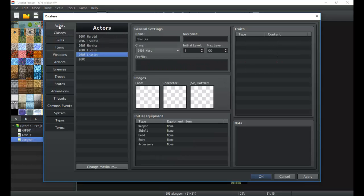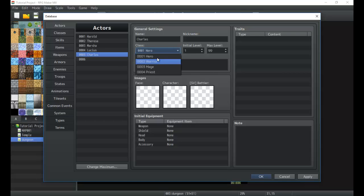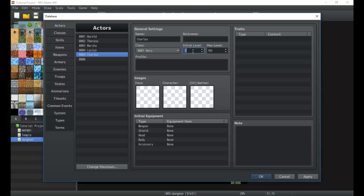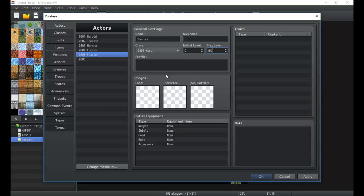The class is something we set over here — we'll go more in-depth on classes soon enough, but this is your character's initial class. You can use eventing to change their class later on. For now we're going to go with the default hero class. Their initial level is whatever you want when the character first starts or joins your party. We're going to set it at six and change the max level to 50.